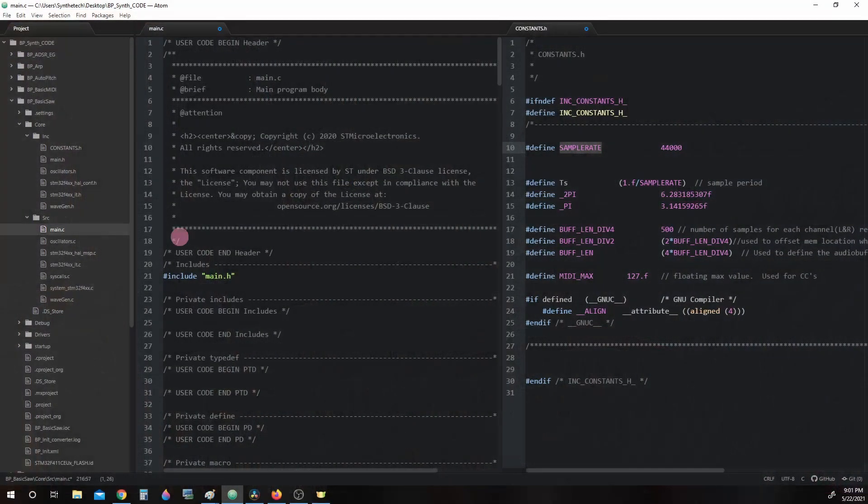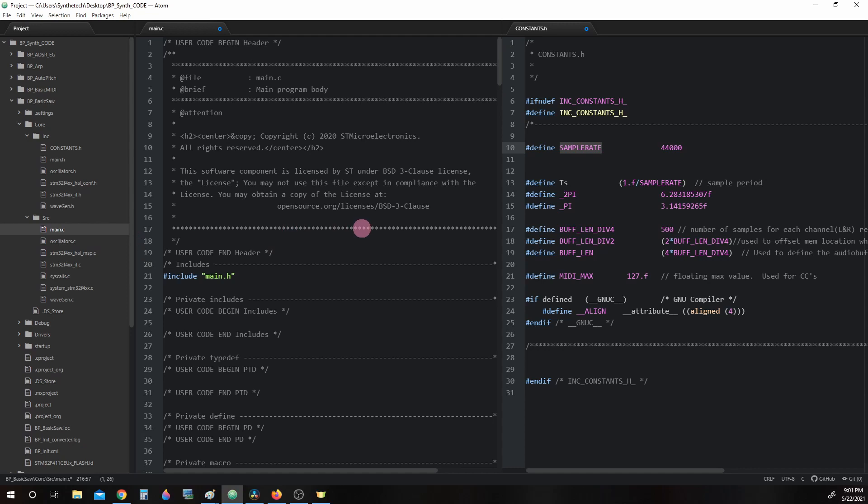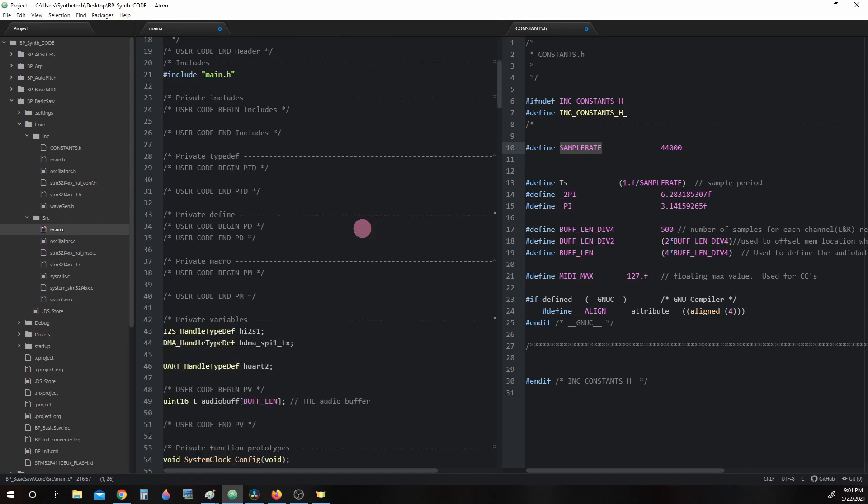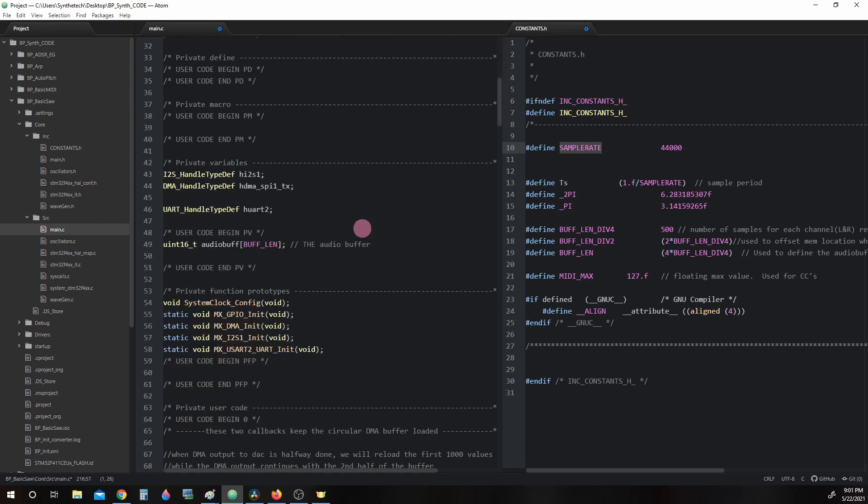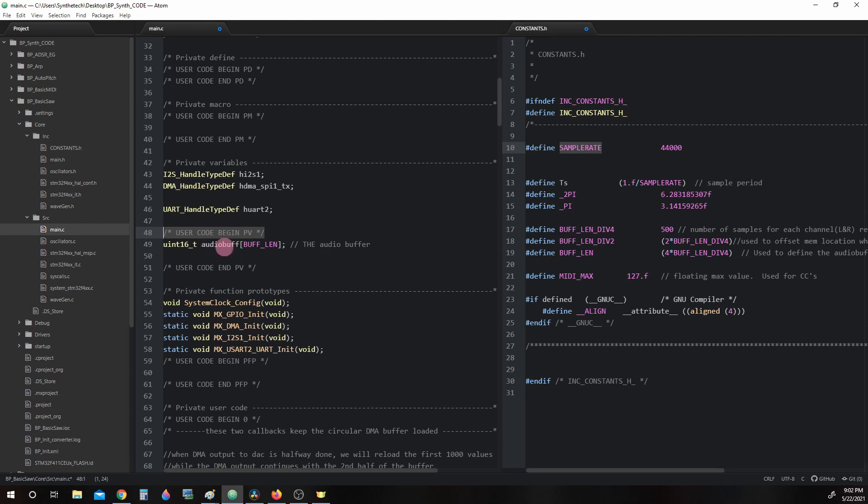Let's head back to BasicSaw's main.c. When we scroll down, we'll come to a section called UserCodeBegin PV, which stands for User Code Begin Private Variables. In here, we defined an array called AudioBuff and we gave it the length of BUFF_LIN.